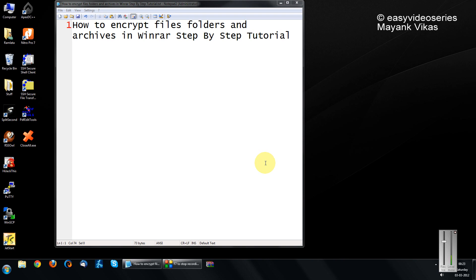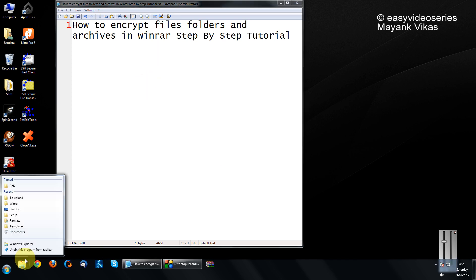Hi friends, welcome to another tutorial of Easy Video Series. Here I am going to show you how to encrypt files and folders or archives in WinRAR, a step-by-step tutorial.